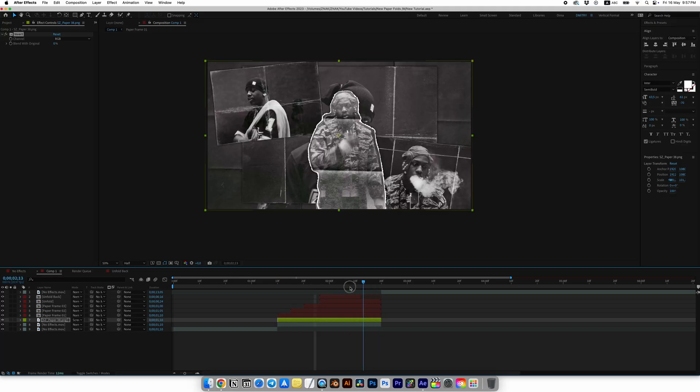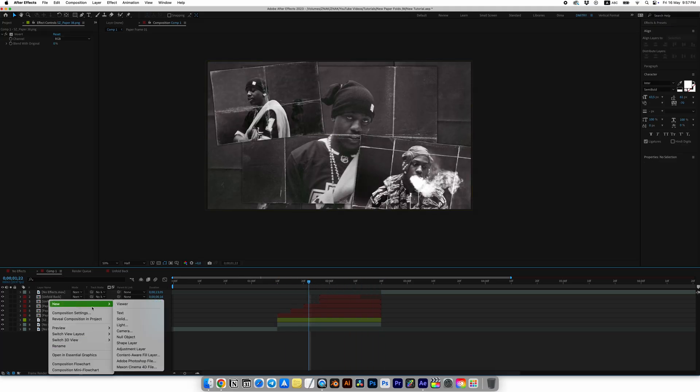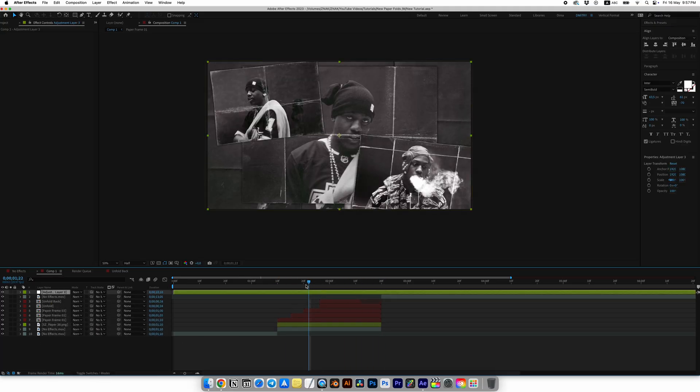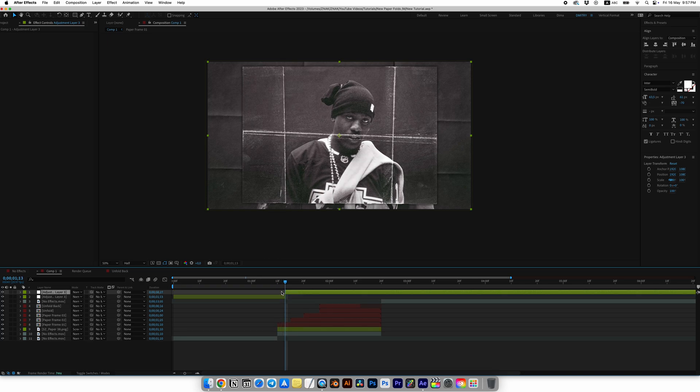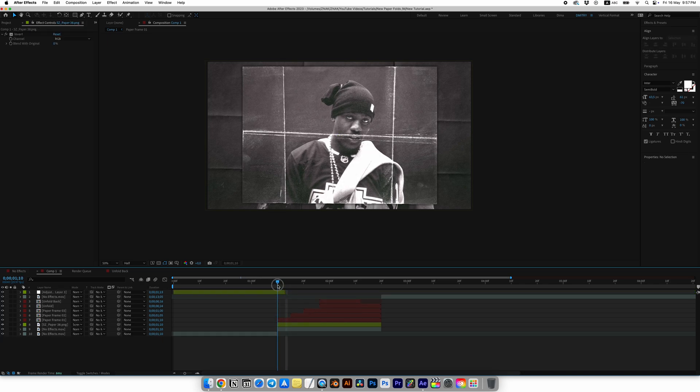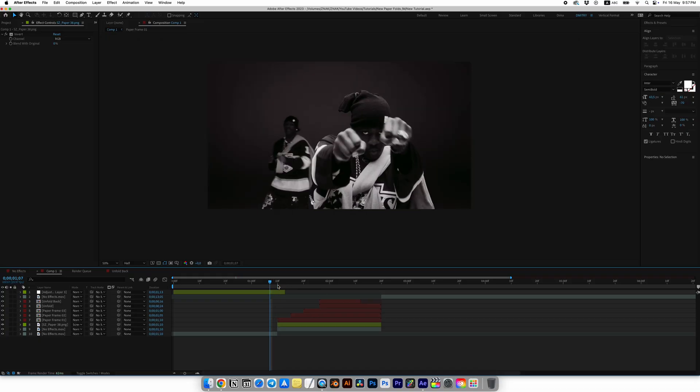I think it needs an in and out effect. I would add a shake effect and maybe like a flicker light effect. Create an adjustment layer, go to the start of the transition, move three frames forward and trim the adjustment layer. Move three frames back and trim it again.